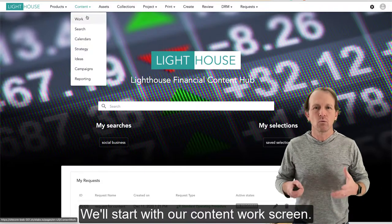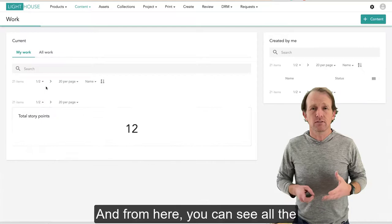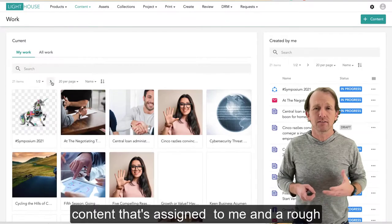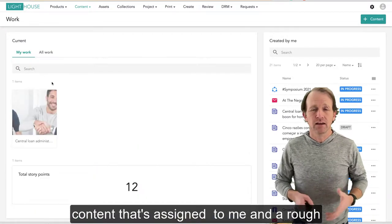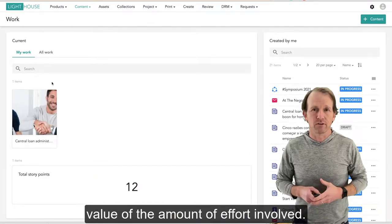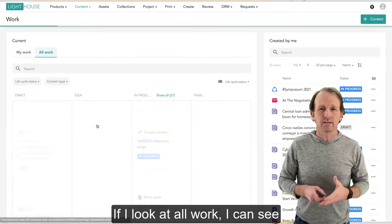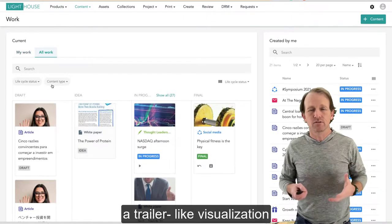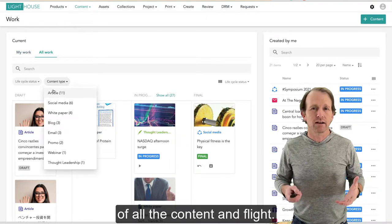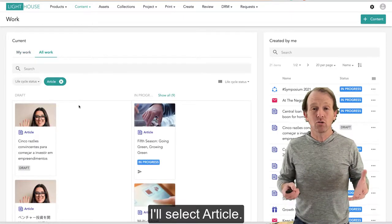We'll start with our content work screen and from here you can see all the content that's assigned to me and a rough value of the amount of effort involved. If I look at all work, I can see a trailer-like visualization of all the content in flight. I'll select Article.